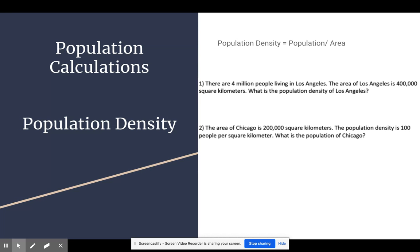The first one we're going to look at is population density, which is simply the population divided by the area over which it's distributed. Just like any other density equation, it's the amount of stuff in a given amount of space. Since we're talking about individuals, we're going to use population for this.